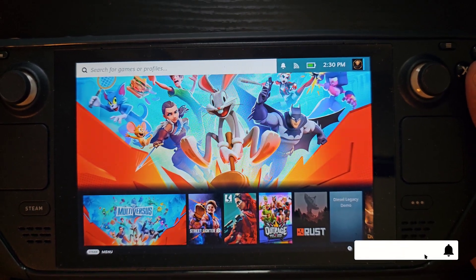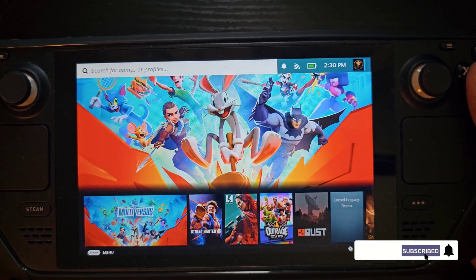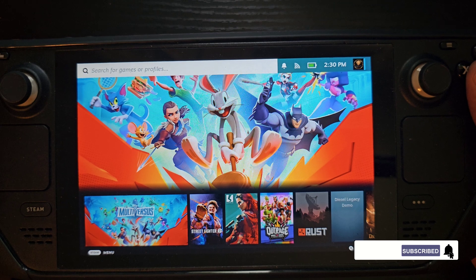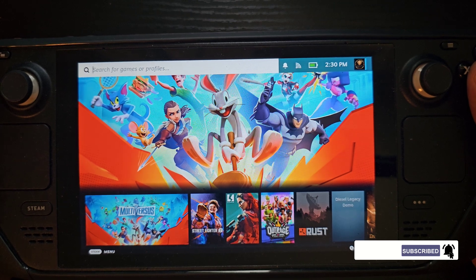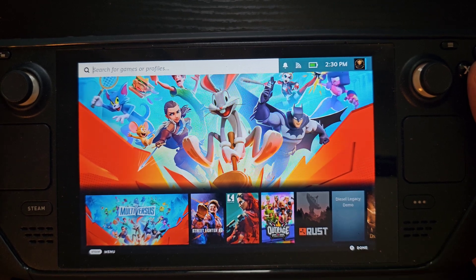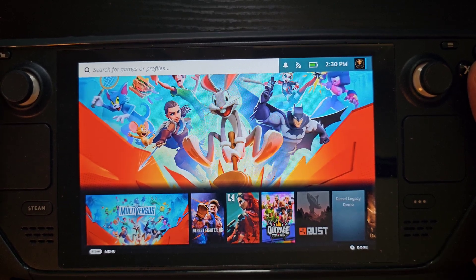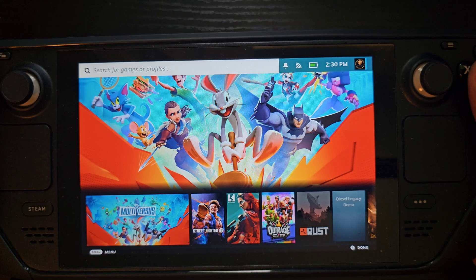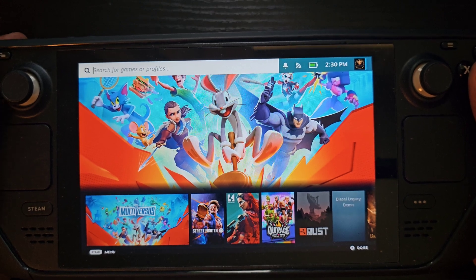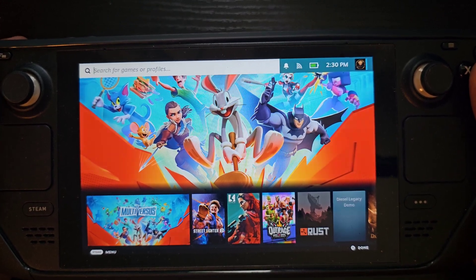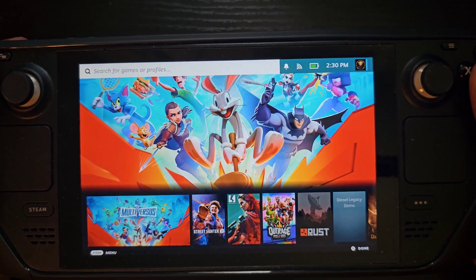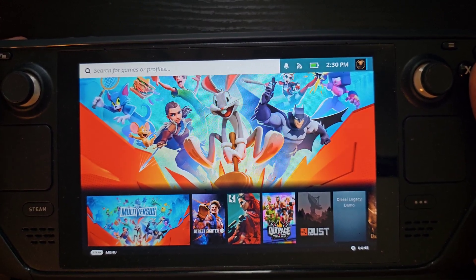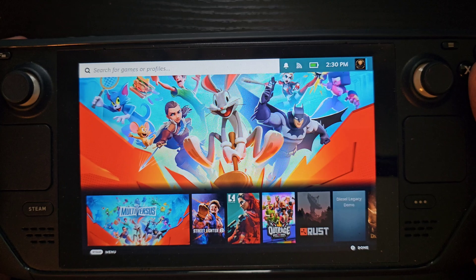The Steam Deck finally has a built-in video recorder, or screen recorder. It has its ups and downs, but it's in beta mode so you're not going to see it immediately.